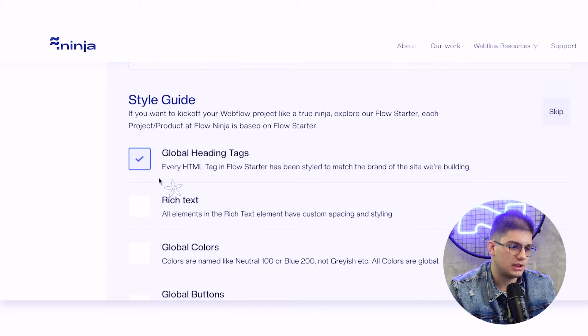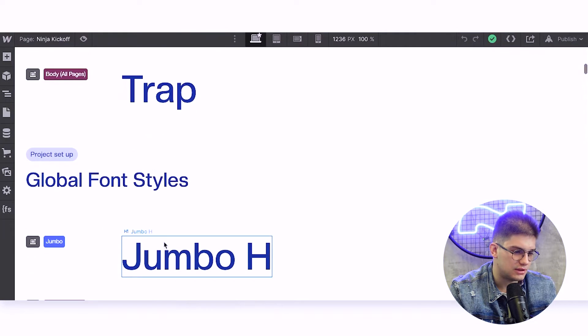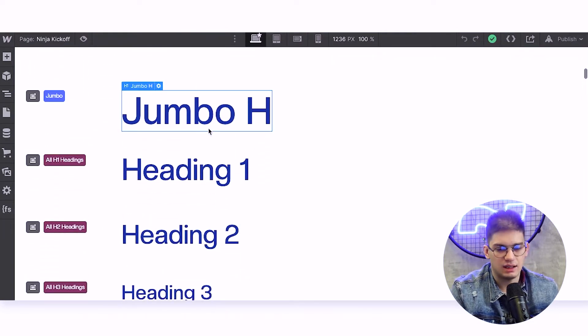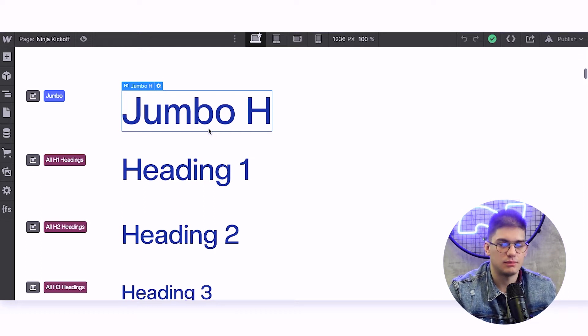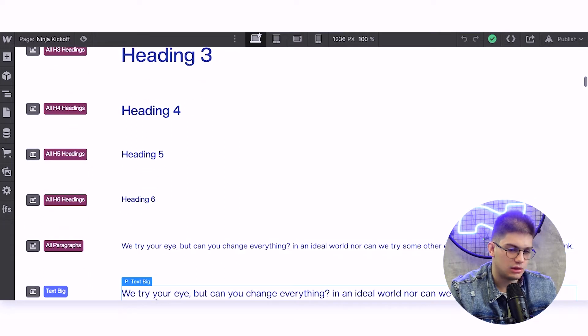The first thing we're going over is the style guide. If you want to kick off a Webflow project the way we do at Flow Ninja, you can clone our free flow starter resource on our website, and research how we build Webflow websites, what class naming system we use and the overall process. Based off the style guide, we've compiled a checklist. First things first are the global heading tags — we want to make sure that every single heading tag is global.